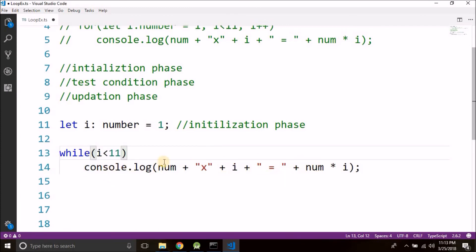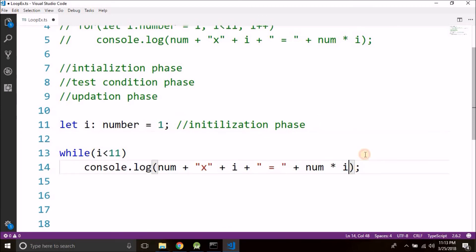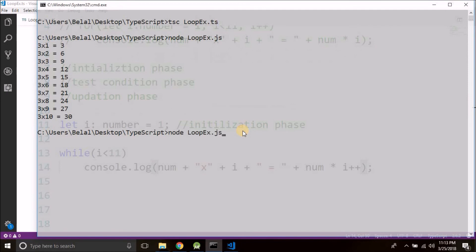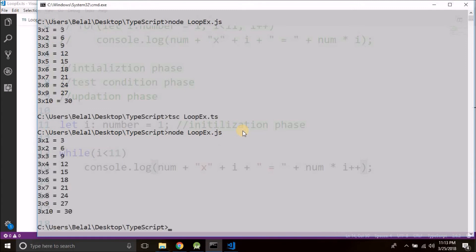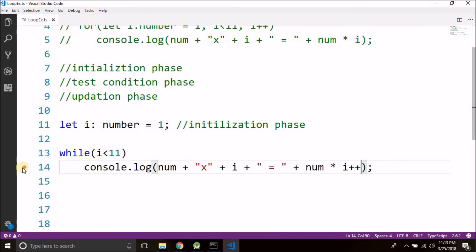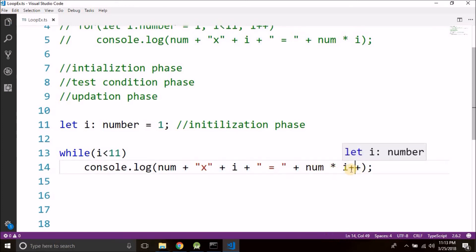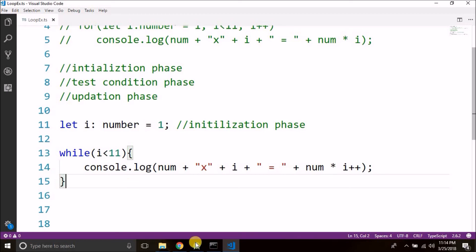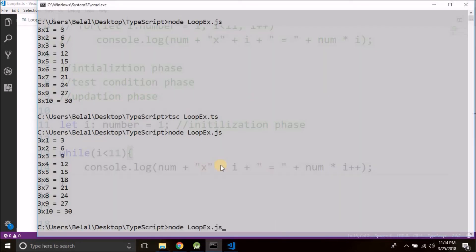So what we can do here, we can start the i from 0, or you can simply write here i plus plus, and it will do the same thing. Let me show you. You see we got the same output. So what is happening here: it is a post fix expression, so first it is calculating the value of num into i, and then after calculation it is incrementing the value of i. So remember, if we need to write only one line we can skip the curly braces, but I will tell you always use curly braces. You can write it—doesn't matter even for a single statement—it will work the same.